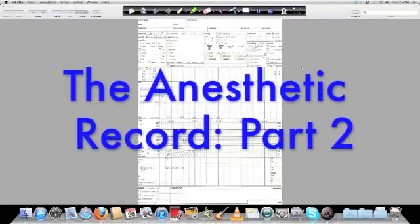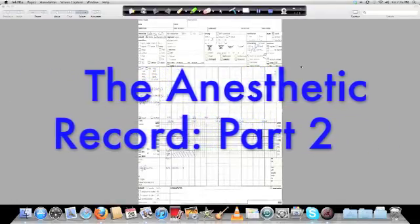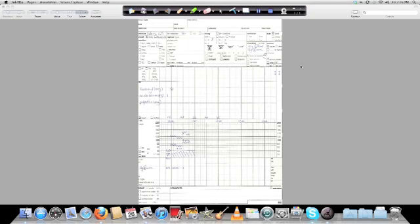Okay, so this video is part two of our introduction to the anesthetic record and this is going to be dealing with the actual anesthetic record itself. The first video was the front side of the sheet which was the pre-anesthetic consult and now we're on the back side of the sheet, so the actual anesthetic record.